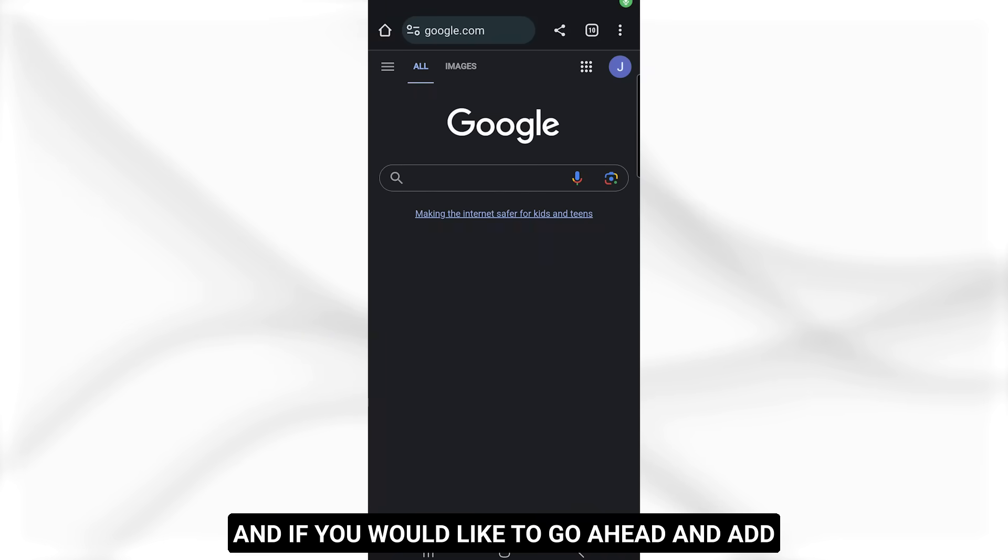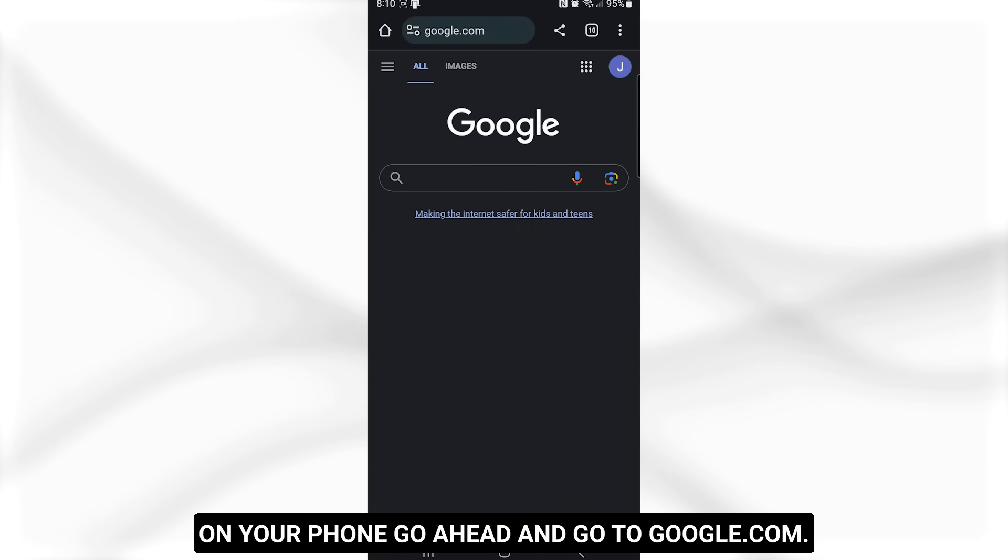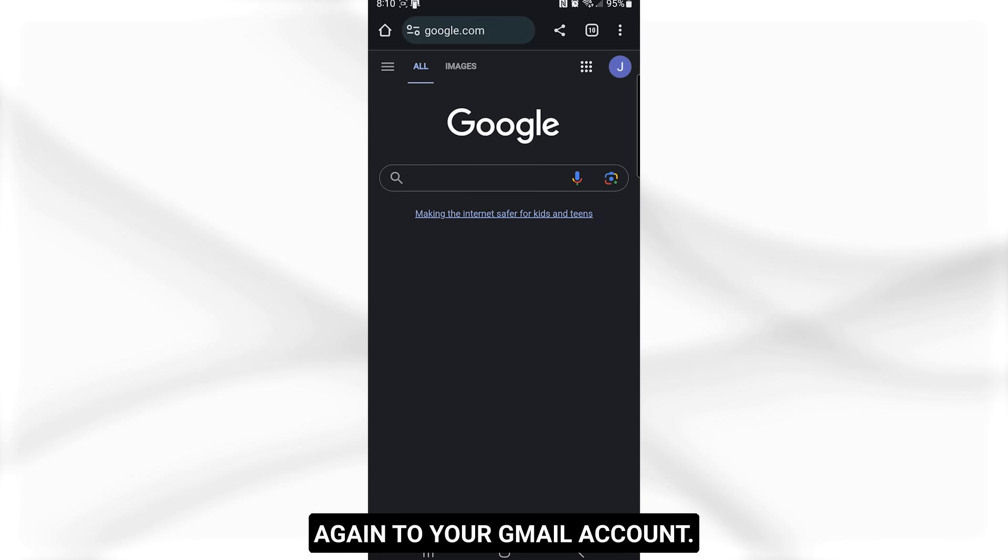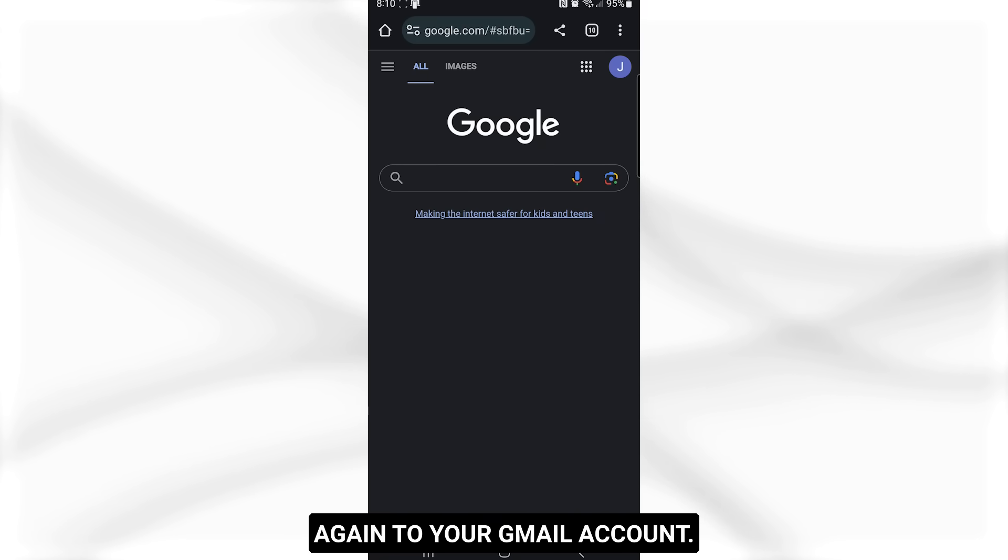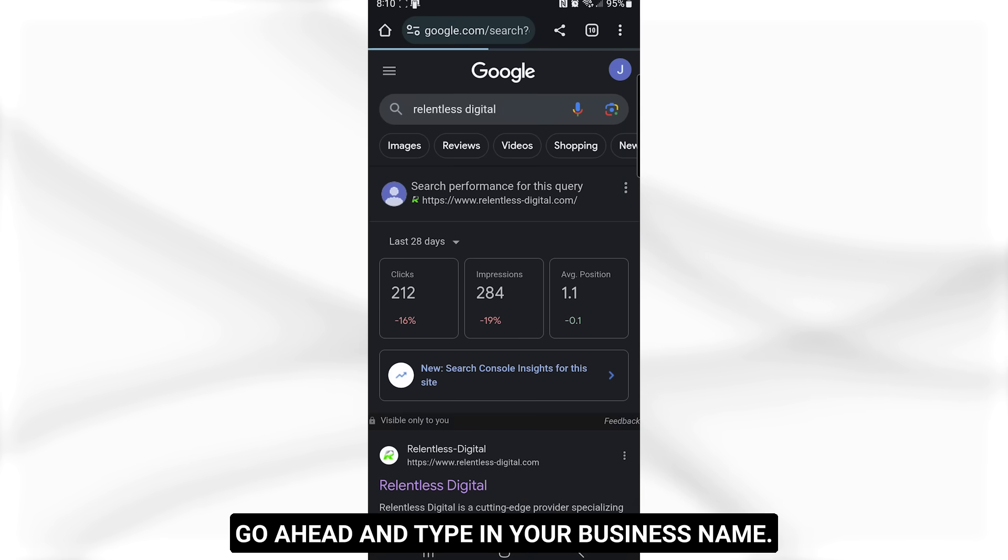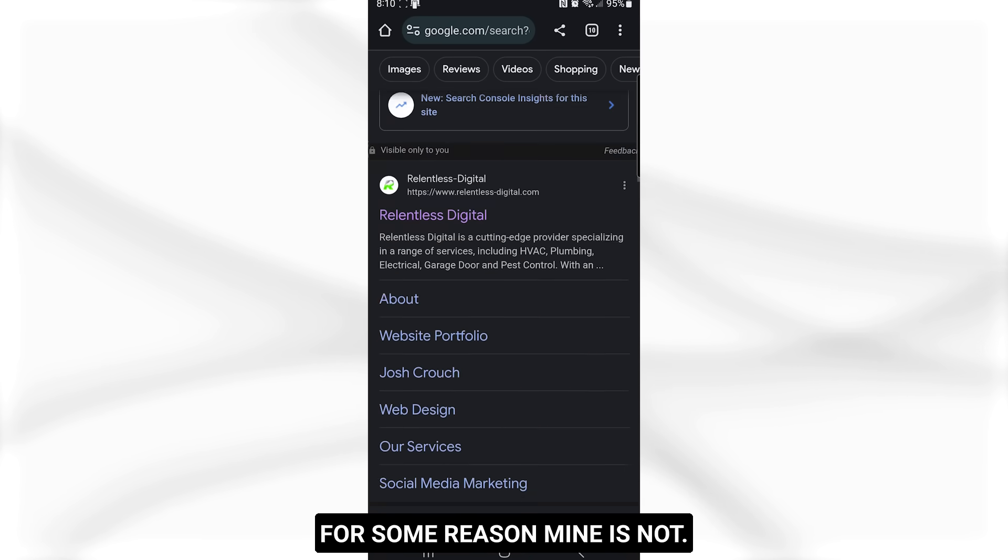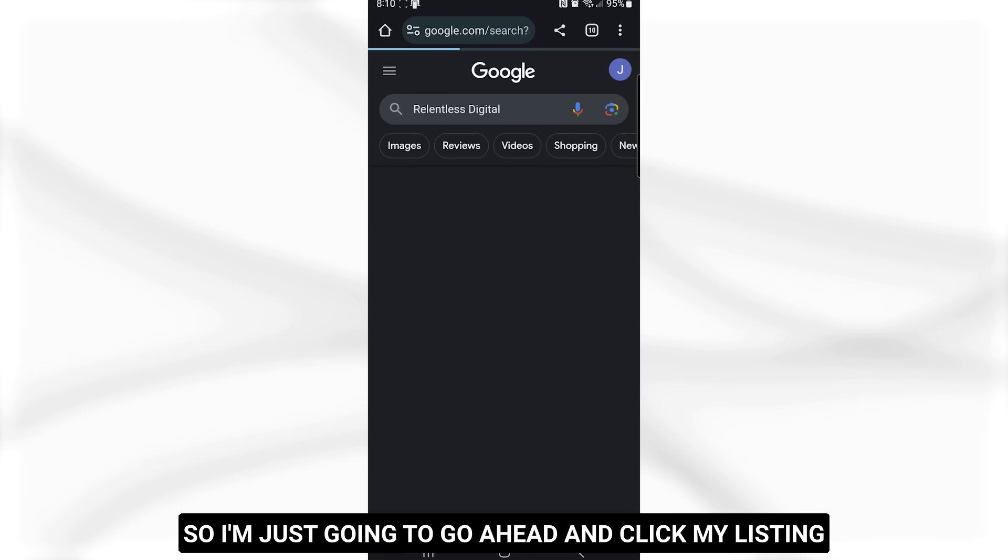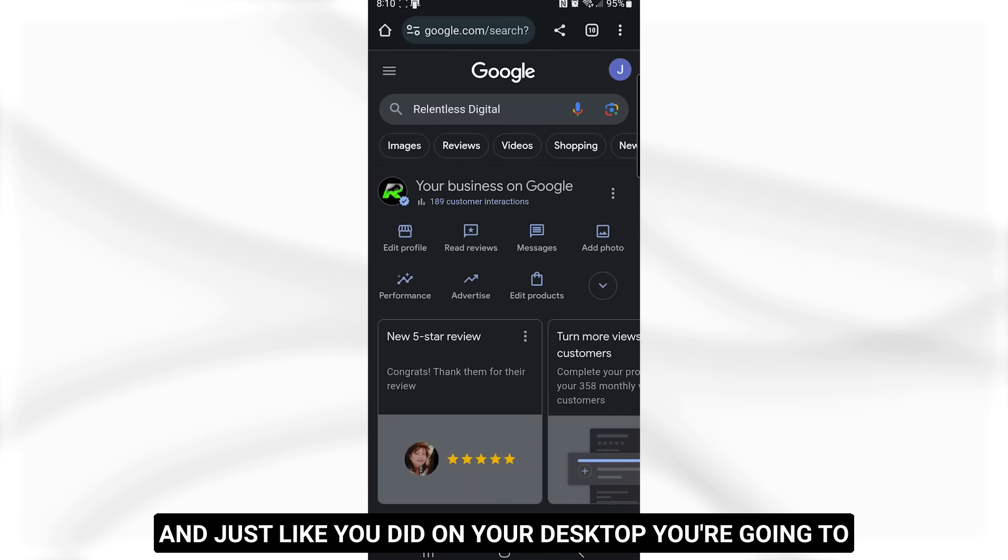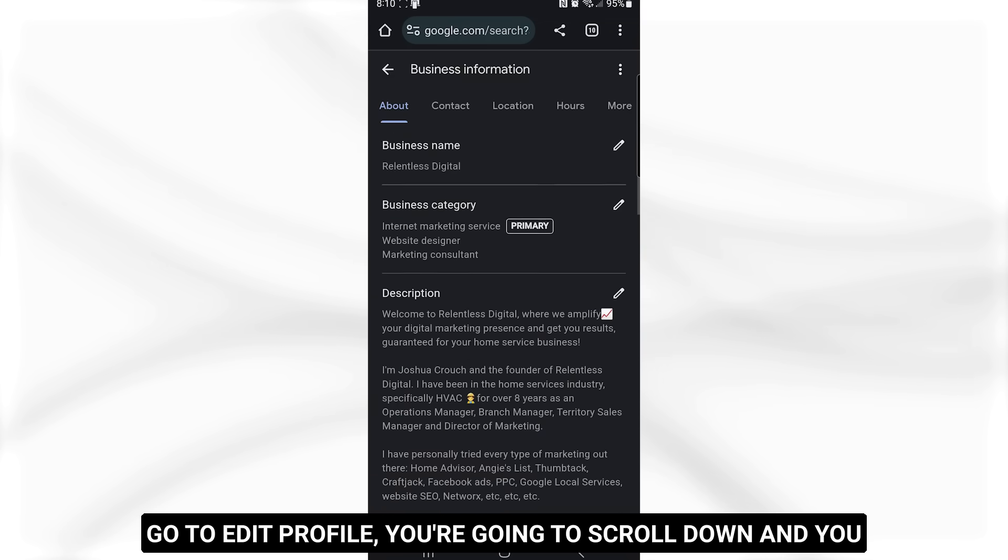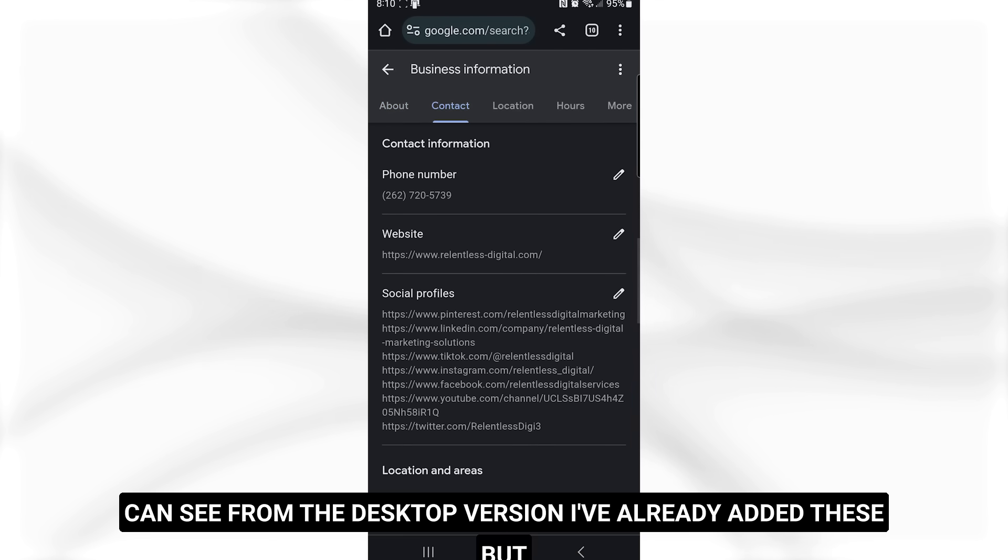And if you would like to go ahead and add your social media profile links to your Google business profile on your phone, go ahead and go to google.com. Make sure you are signed in again to your Gmail account. Go ahead and type in your business name. Now, normally your should pull up right here on the top. For some reason, mine is not. So I'm just gonna go ahead and click my listing. And just like you did on your desktop, you're gonna go to edit profile.